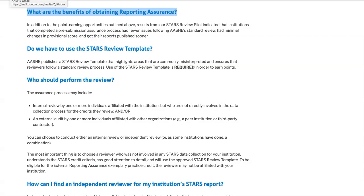Over time, we noticed during our staff review that we were consistently finding errors in the same credits for most institutions. So in order to encourage data accuracy and expedite the review process for everyone, we developed a standard review template and an exemplary practice for pre-submission review in STARS version 2.1. A STARS review pilot was conducted in 2018 with 16 institutions that completed either an internal or peer review prior to submitting their report. Results of the pilot indicated that using the STARS review template is helpful in promoting data accuracy and expediting report publication. As a result, we replaced the pre-submission review exemplary practice with the reporting assurance credit in version 2.2. As context, it may be helpful to know that 8 to 12 credits typically require revision as a result of our review. The expectation is that institutions who have conducted a thorough reporting assurance process will have fewer credits that require revision than this average.